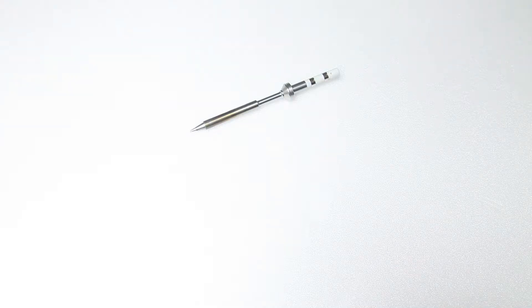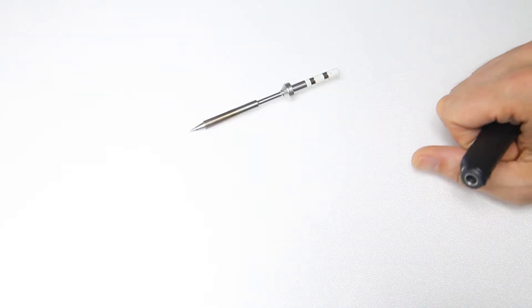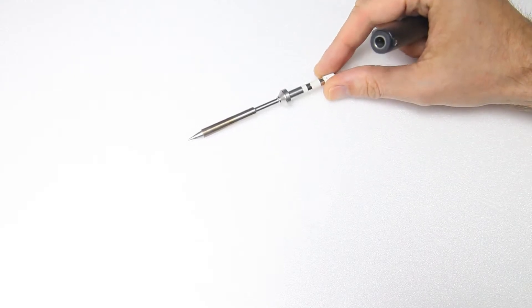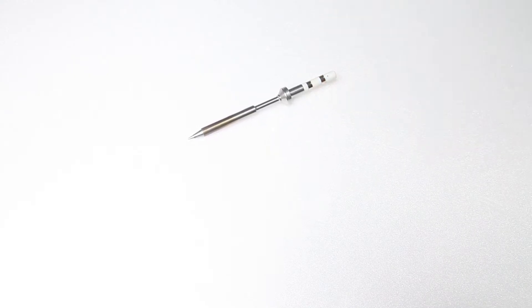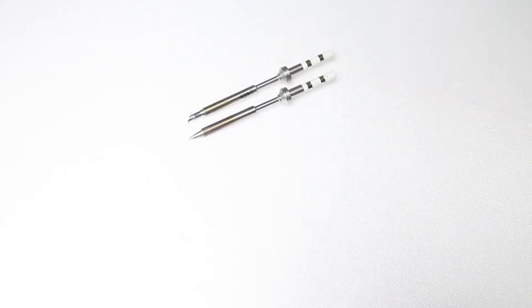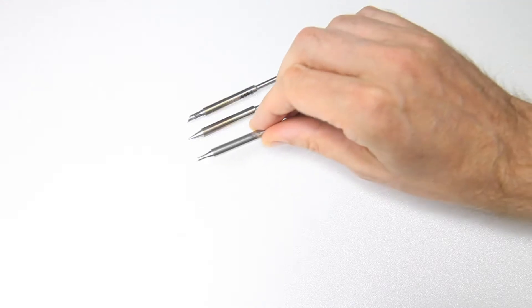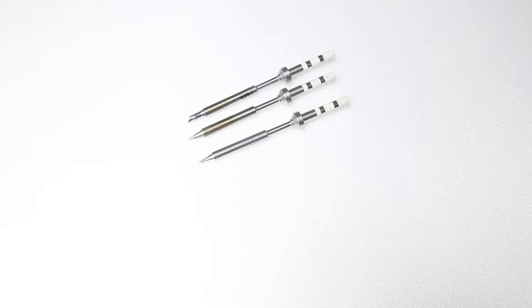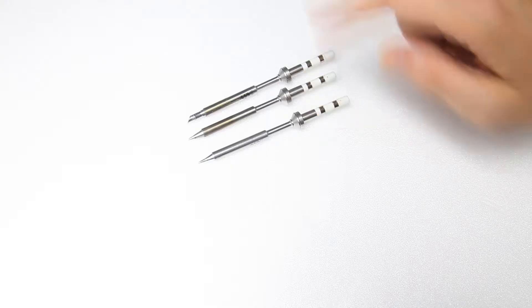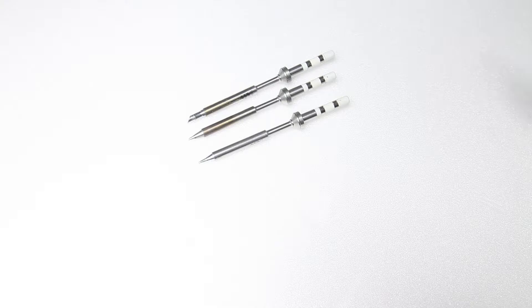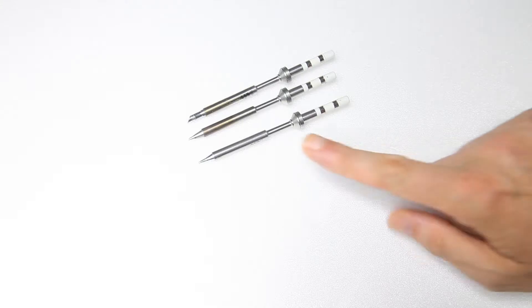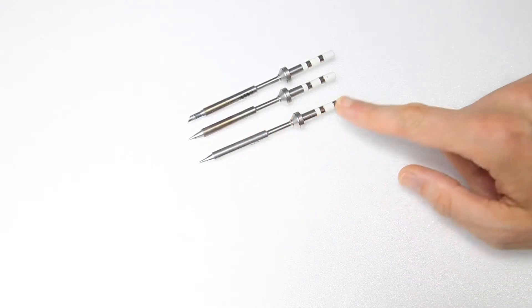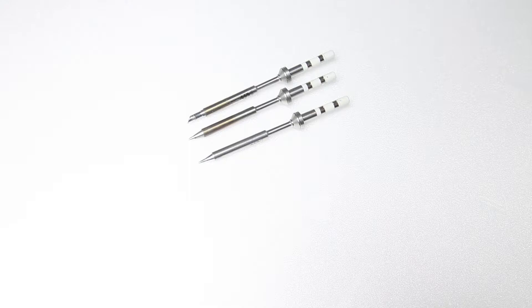And the reason for that is that the heating element is contained in the tip. So every tip you buy has its own heating element. Now that has a drawback and that has a benefit. The drawback is that these tips are more expensive than on regular soldering irons. And the benefit is that if you'd somehow damage or break or whatever your heating element...